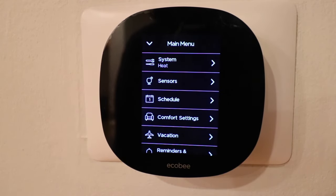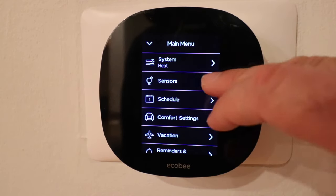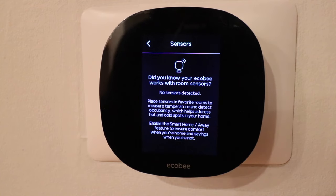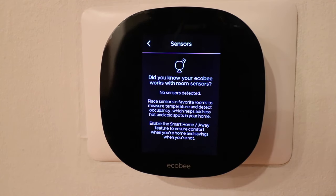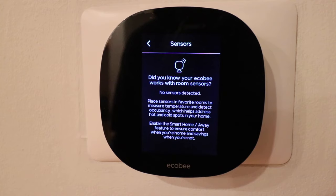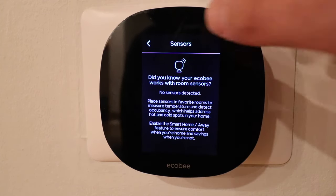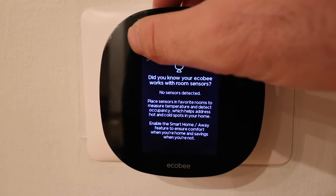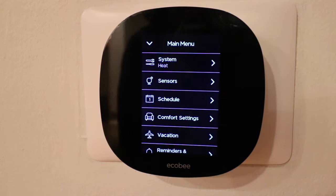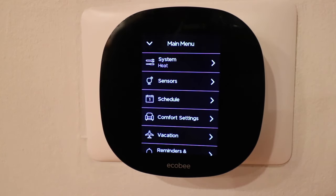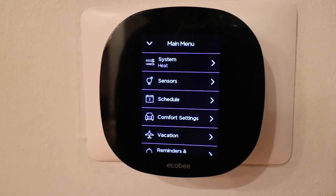Now let's look at the next tab: sensors. If you have an Ecobee sensor set up like the room sensors, or they even have window and door sensors, these are going to show up here and you can see the current status of those. I don't have anything currently connected, so I'm just going to move on to the next one.